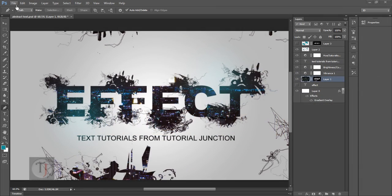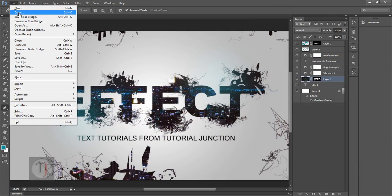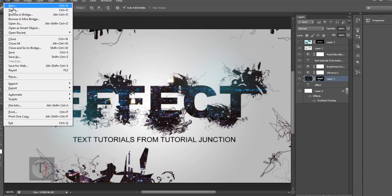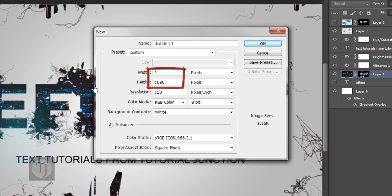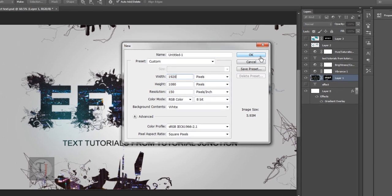To create this image, go to file, create a new document. The width will be 1920 and the height will be 1080. Resolution is 150 and hit OK.